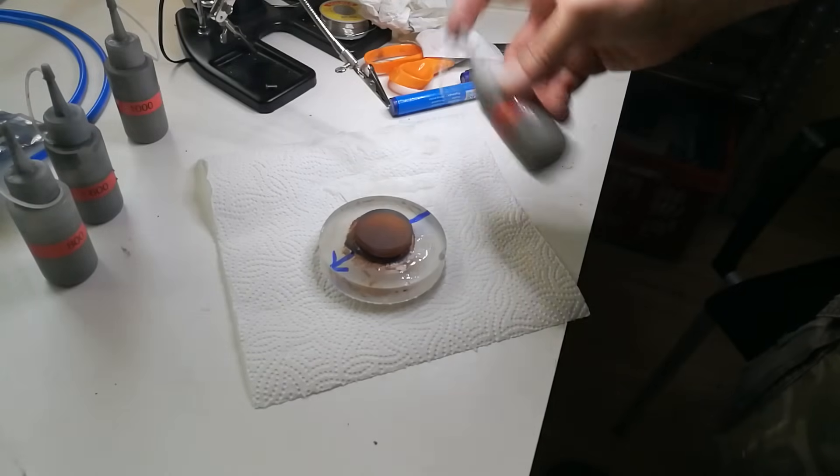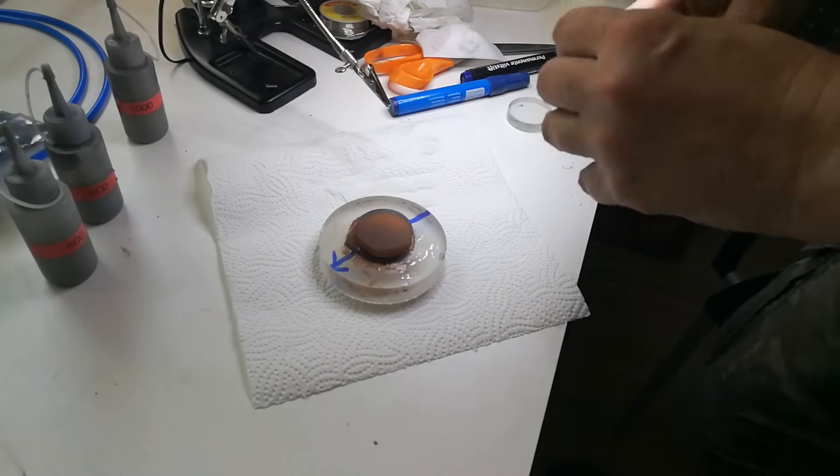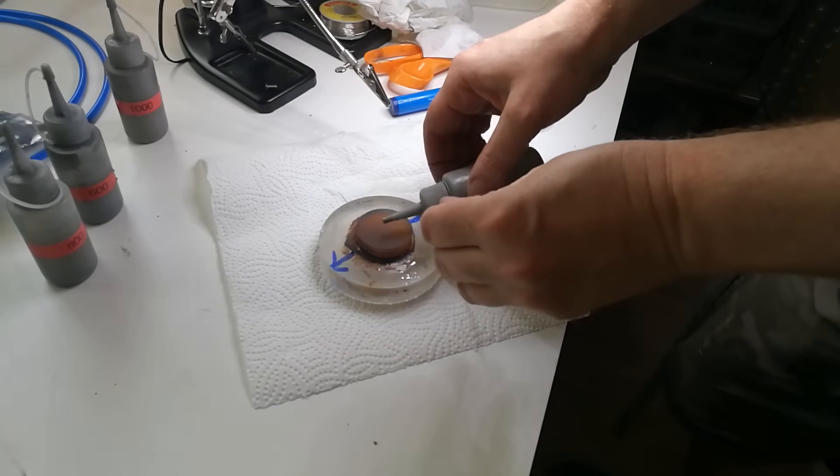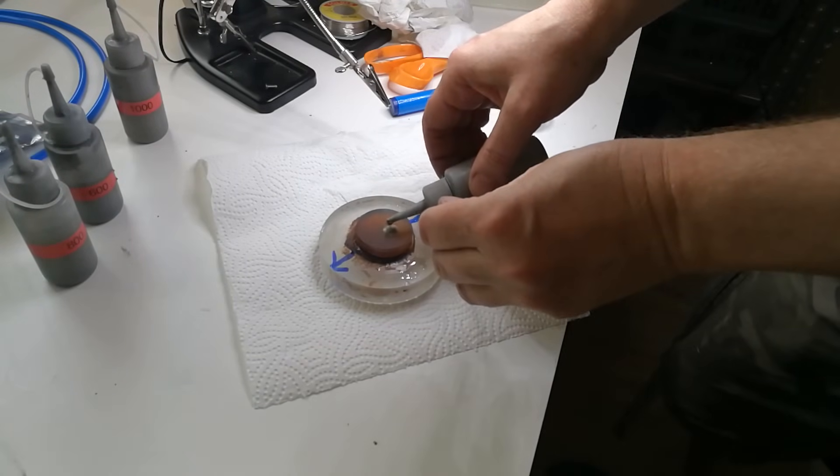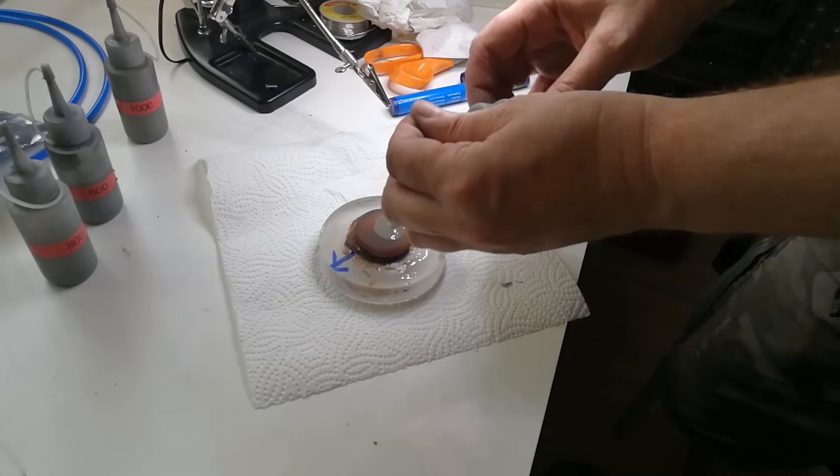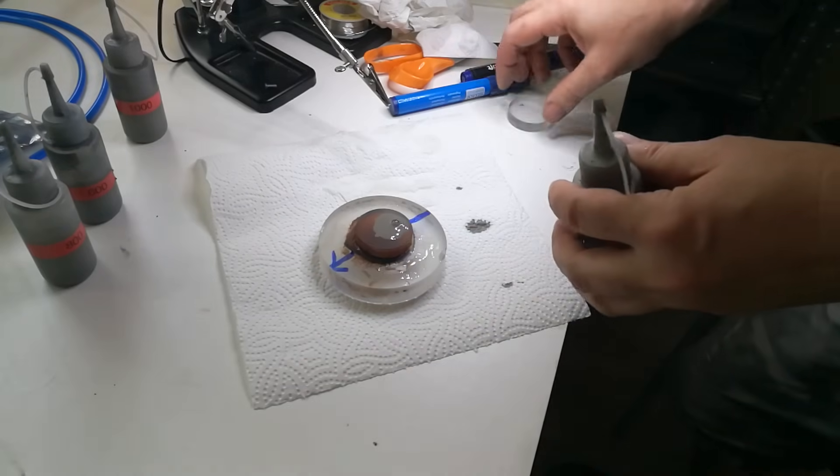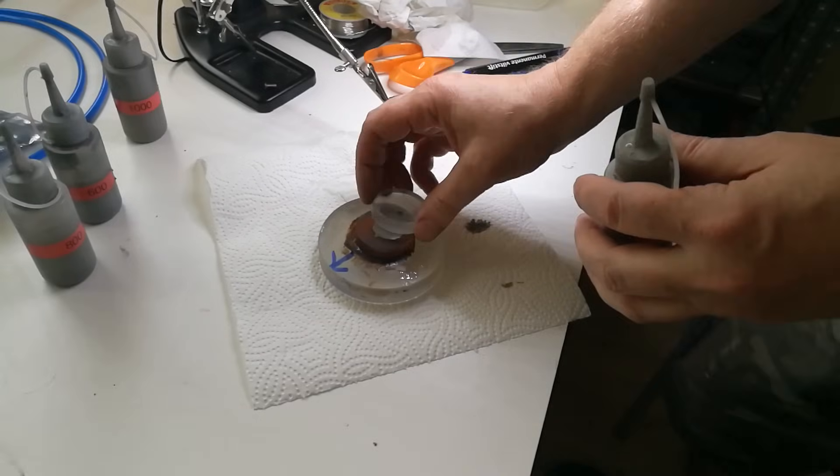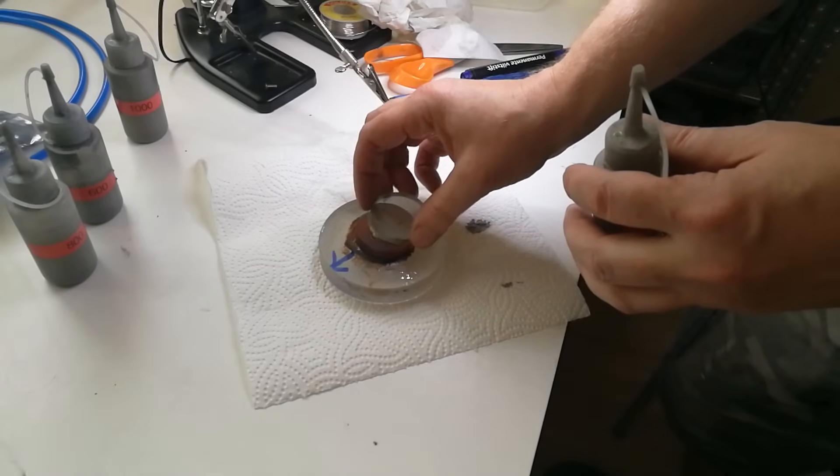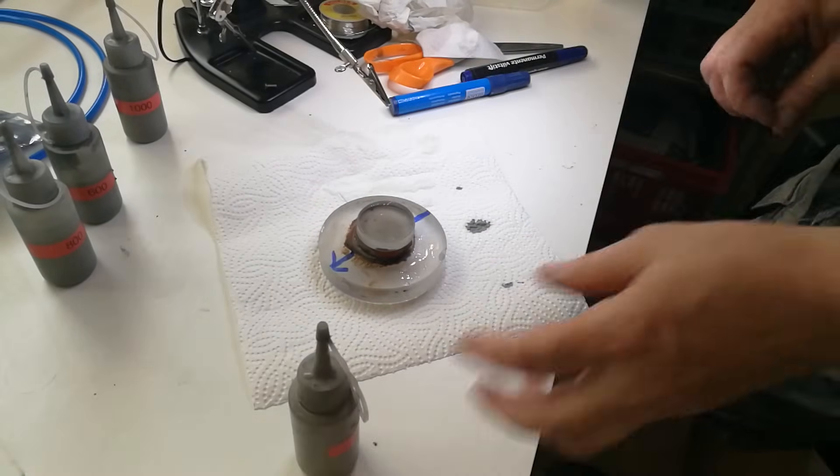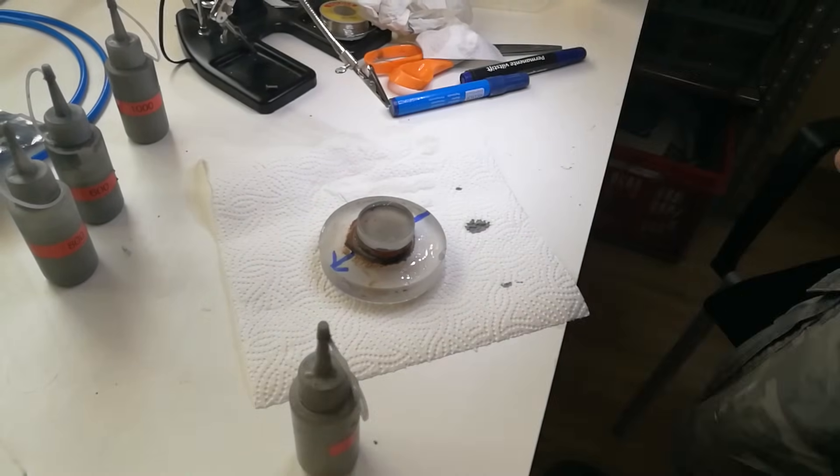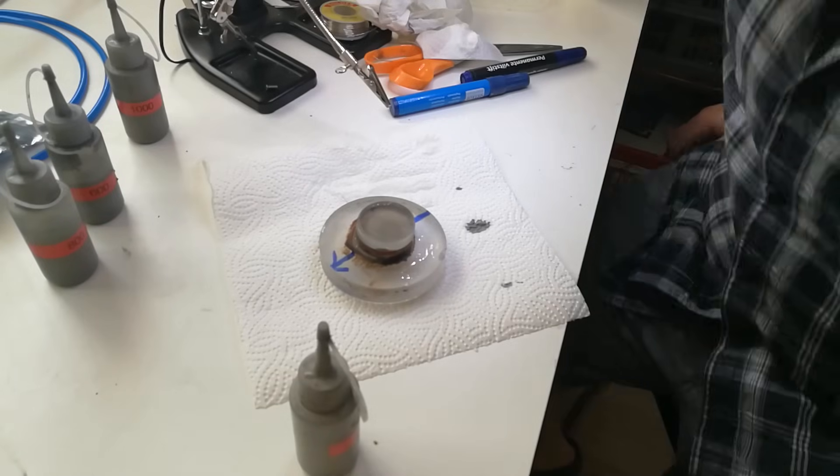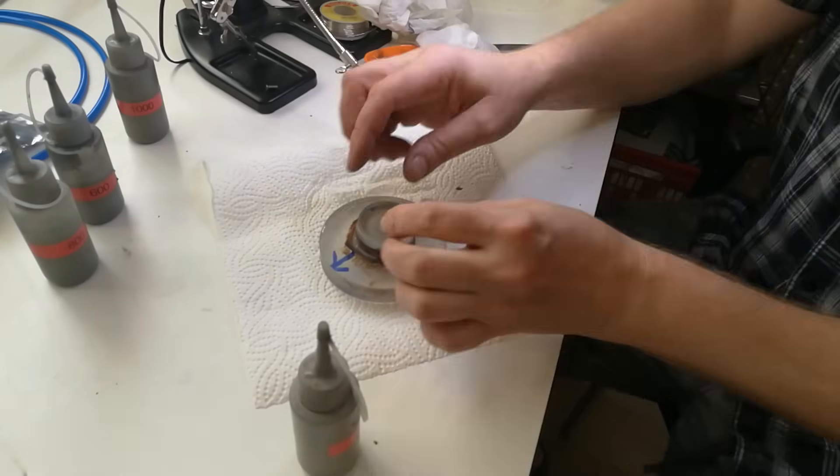The grinding suspension should be refreshed regularly, because the silicon carbide grains are gradually crushed into smaller pieces and lose their grinding power pretty quickly. Also the suspension becomes saturated with glass particles that come off the surface.